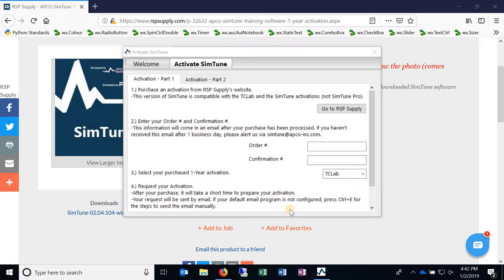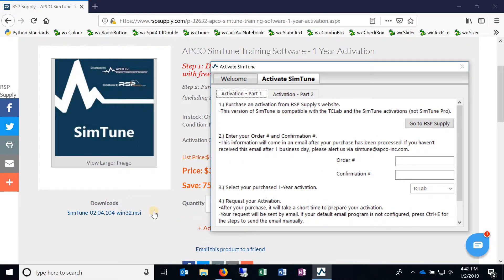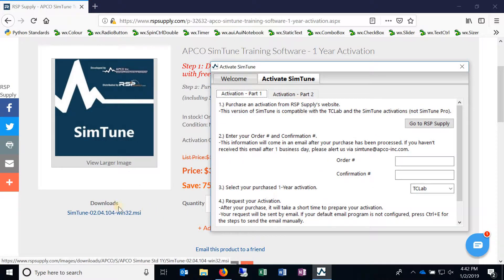Hey everyone, here's another quick little video about activating SimTune. This is actually about updating the version of SimTune.